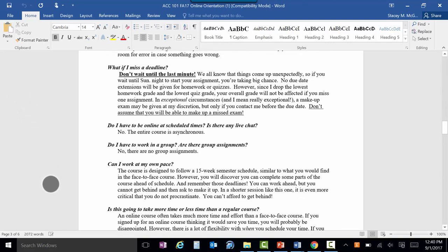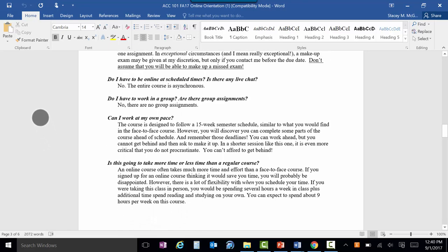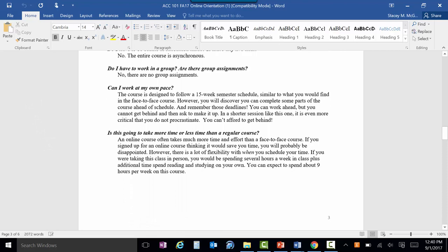Procrastination will definitely be your worst enemy in this class, so avoid that whenever you can. You don't have to be online at any certain times — you can work when it works for you. We don't have group assignments. You can work at your own pace and you can work ahead, but you can't work behind. These are hard and fast due dates.